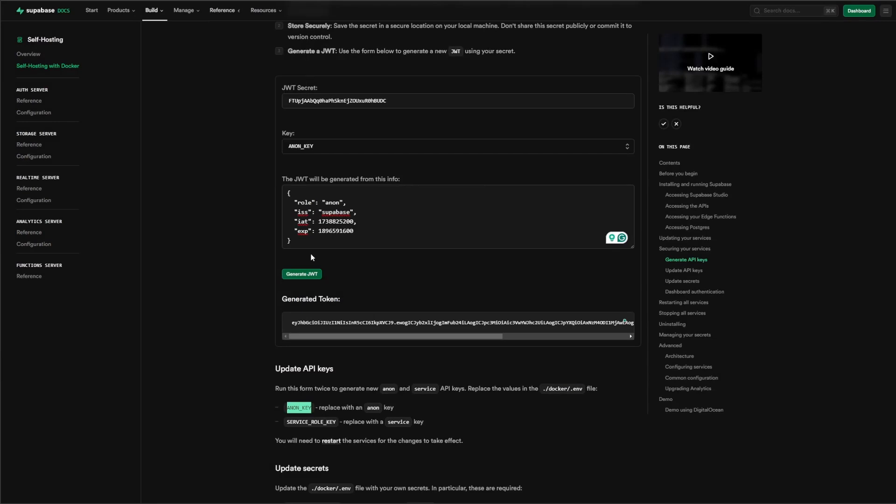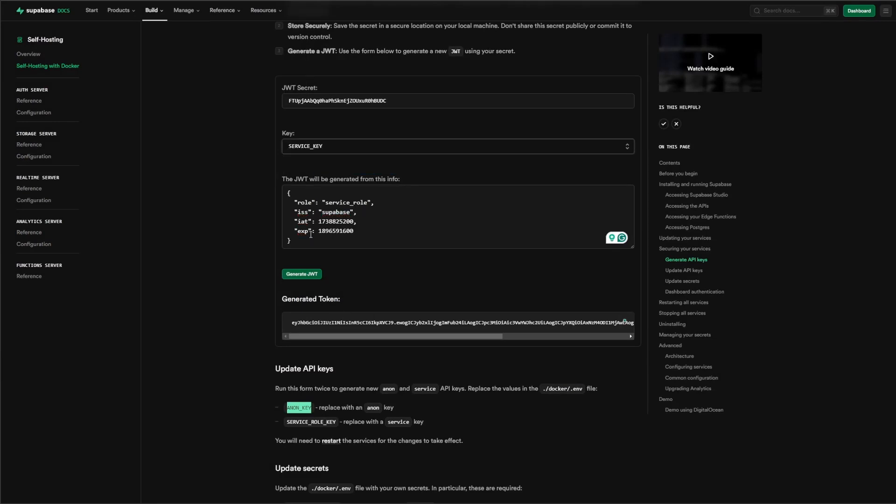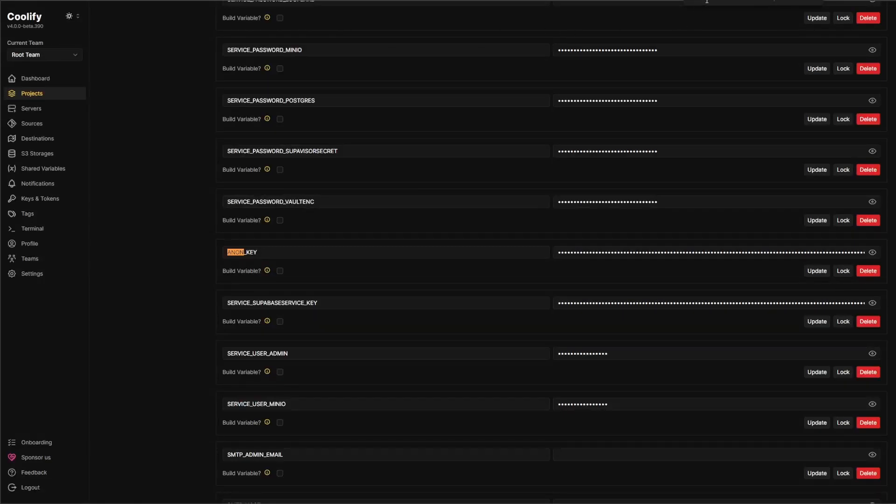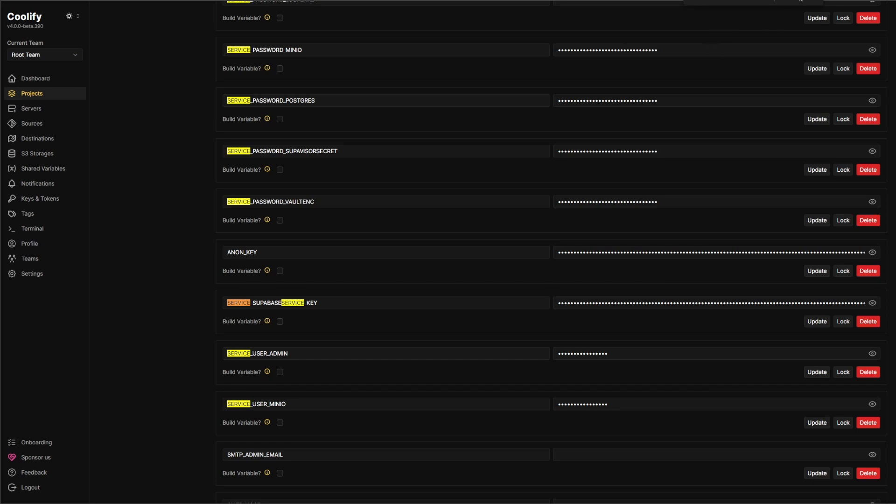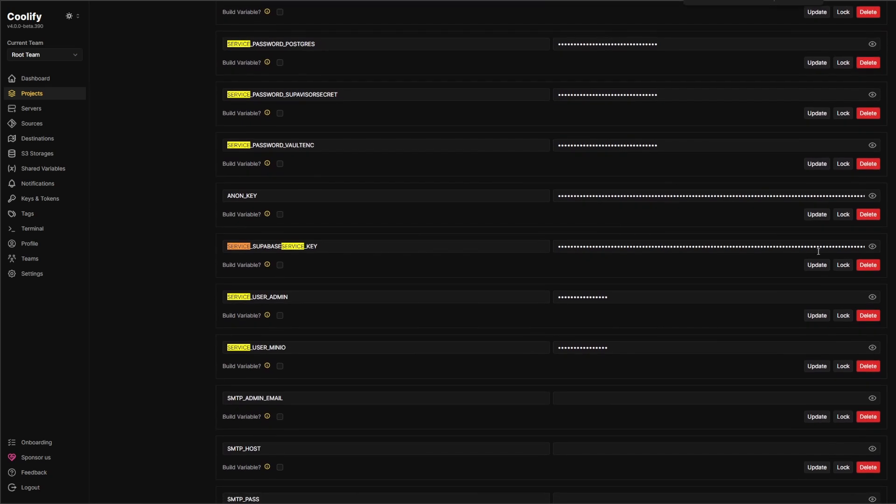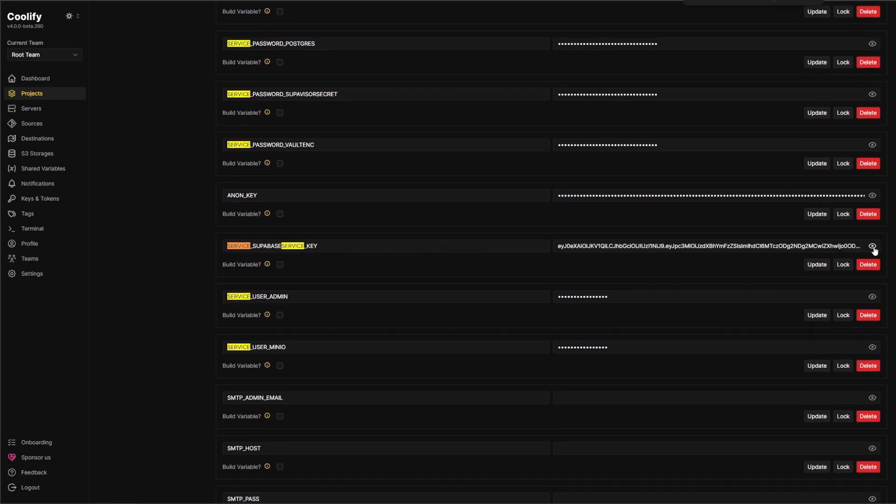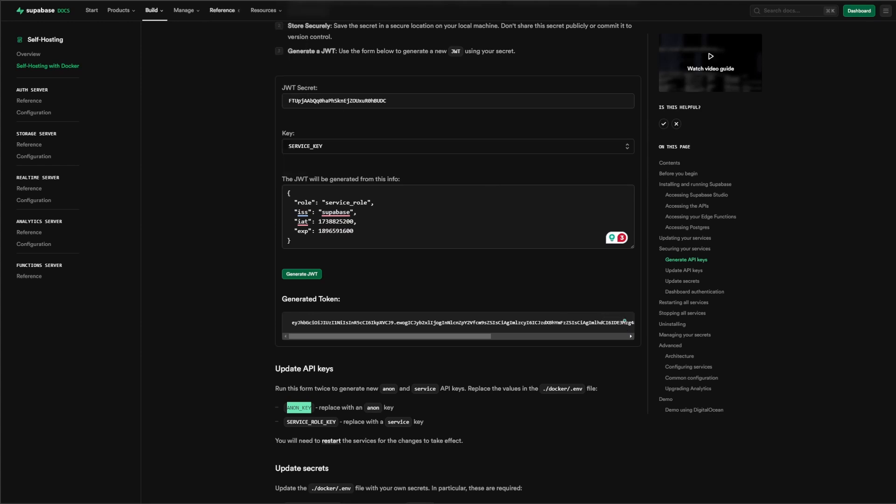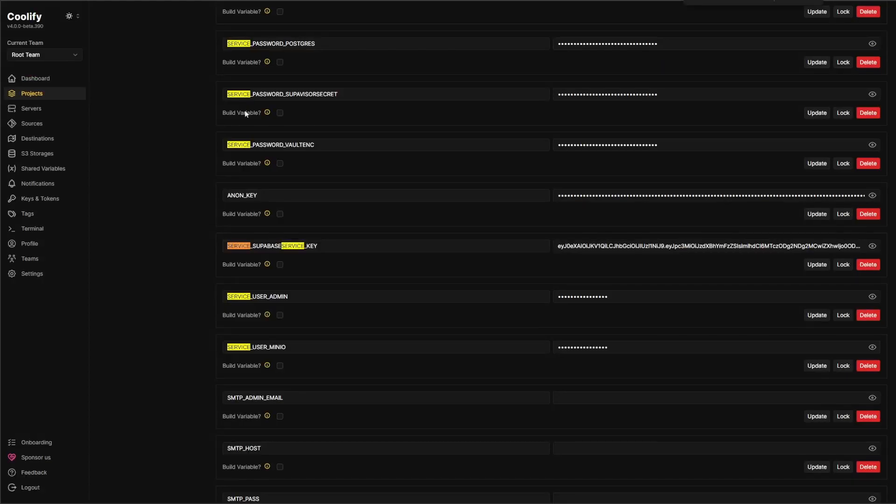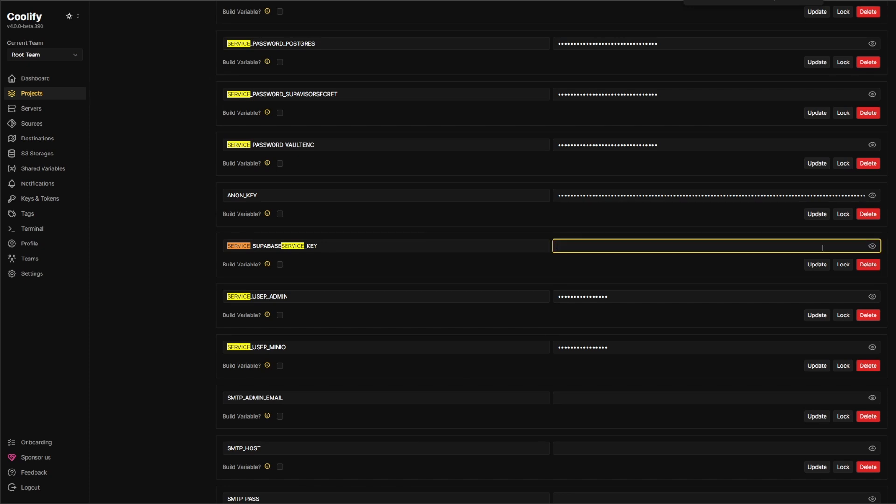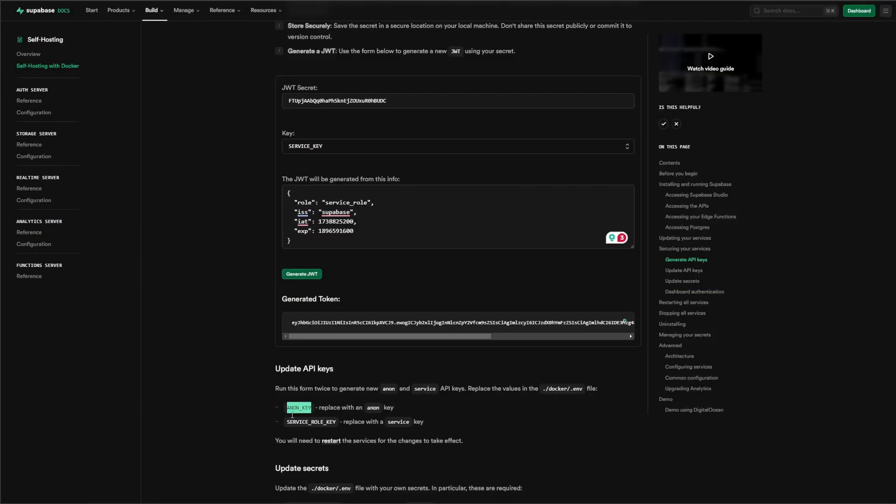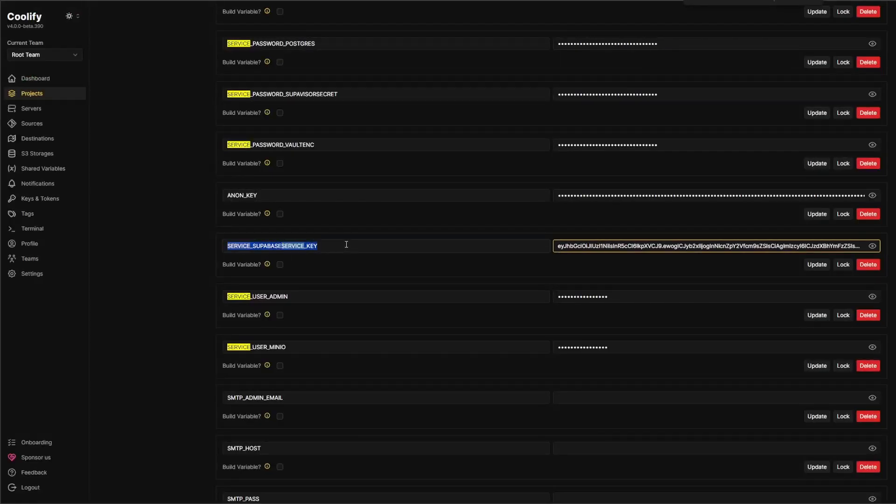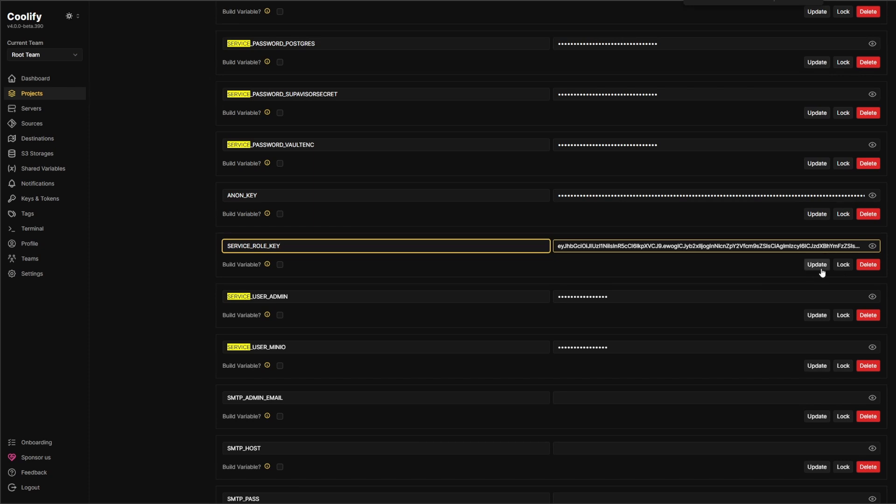And then the next one we want to change is the service key. So we'll generate that key. And it's service role key. Now, I always struggled finding this one because it is written funny. But if we just search service, I believe it's this one because it looks the same. So if we just take this key, copy that one, go back in here. Service underscore Superbase service dash key. I'm going to delete that, paste the new one, and then I want to call it service role key. So we'll just update that.